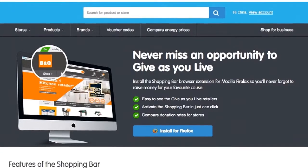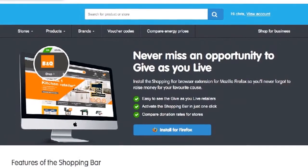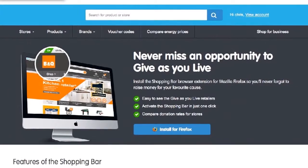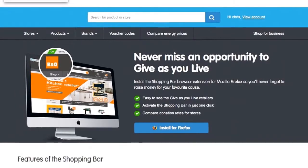Our install page will detect the browser you are using. In this scenario, it's Firefox. Go ahead and click the install for Firefox button.